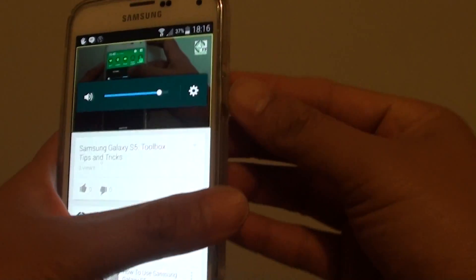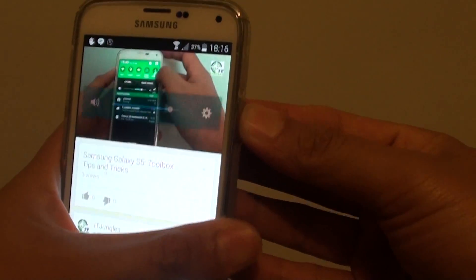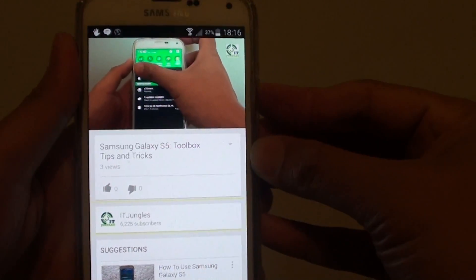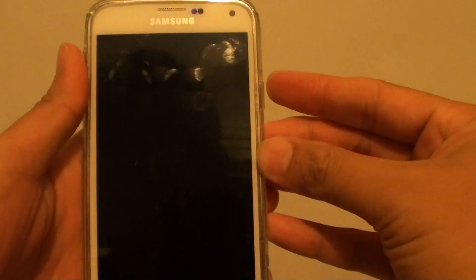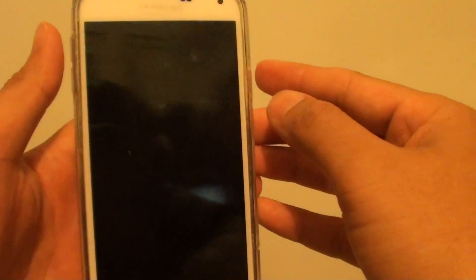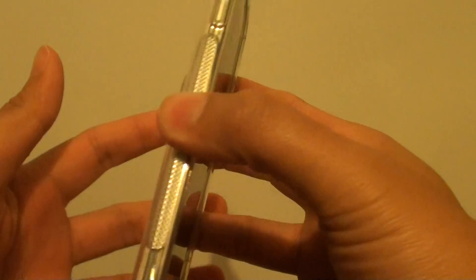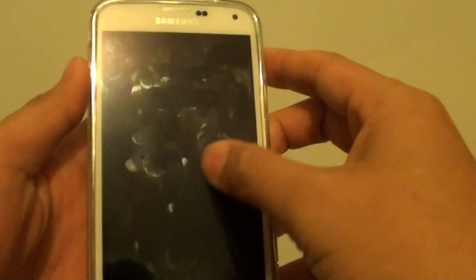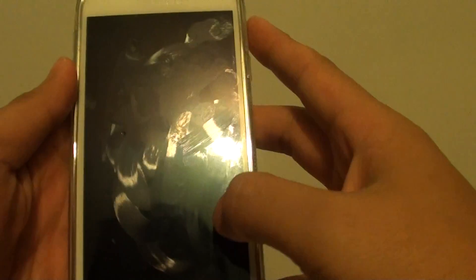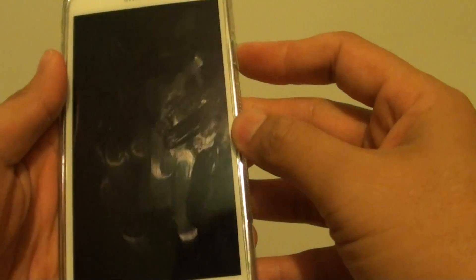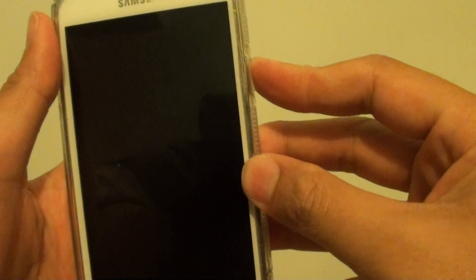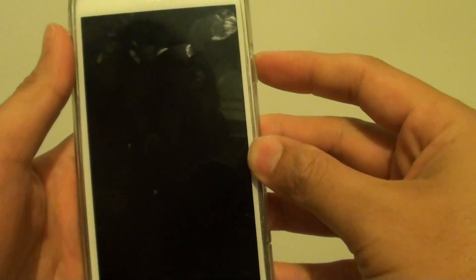All you need to do is press the power button twice. You can see that while the screen has turned off, the YouTube video is still playing. Press the power button twice again to turn the screen back on.